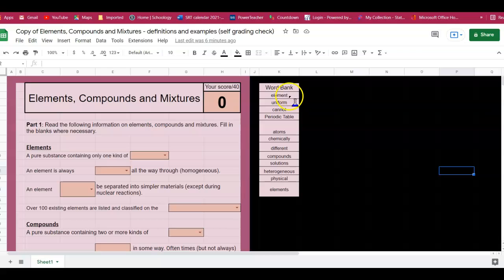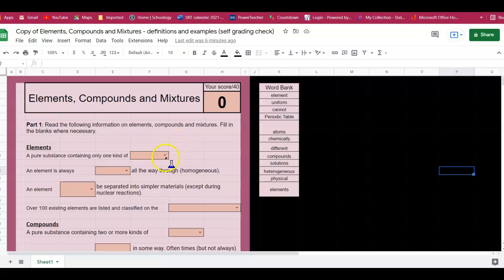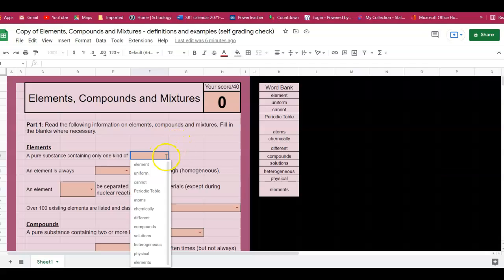So here I actually give you the word bank that goes in here, and the other thing that goes with this is when you click on your arrows to put your words in, it actually gives you all of those word choices.